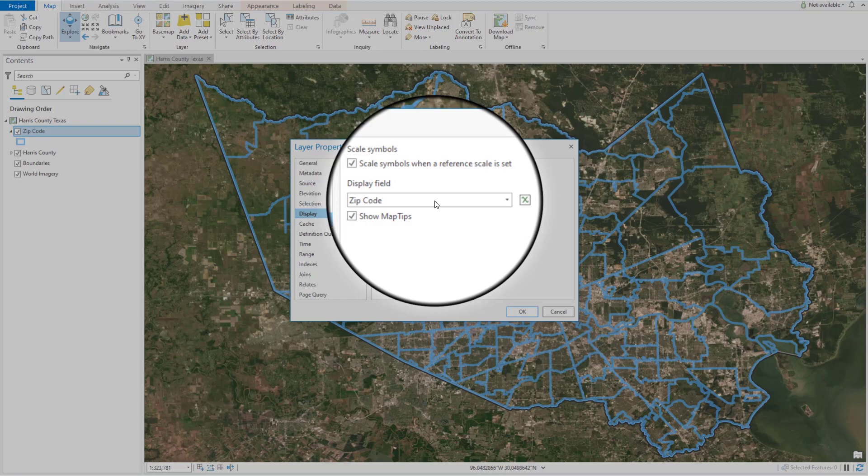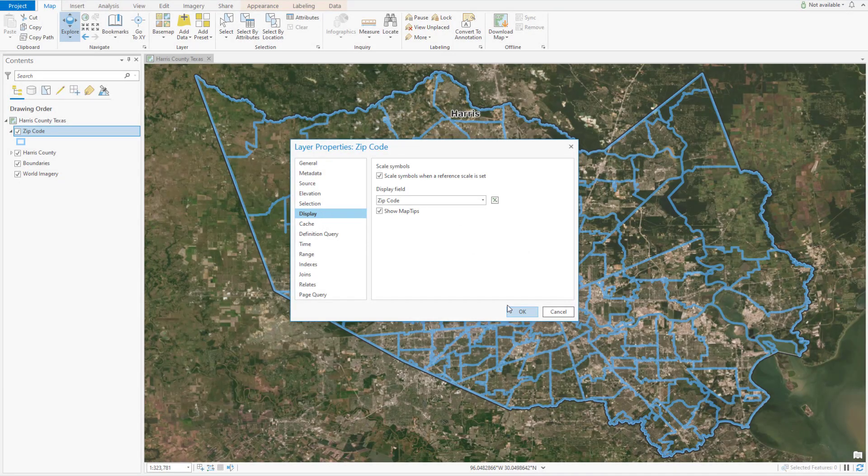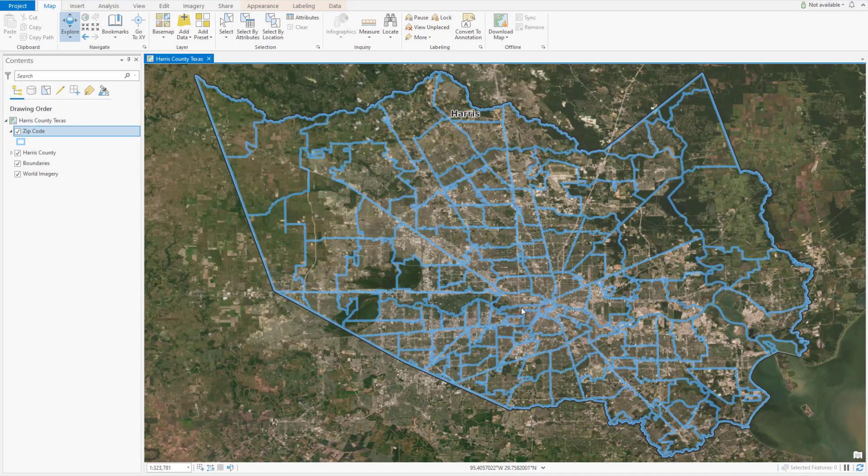In the popup for Google Earth, there's a little blue bar, and if you want it to display other information instead of the object ID, then you'll want to set that here. Click OK.